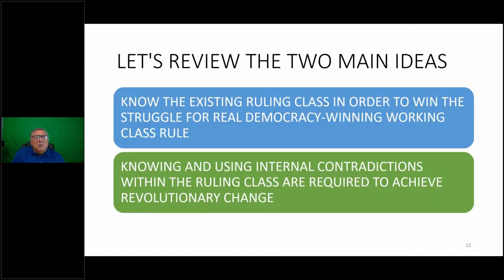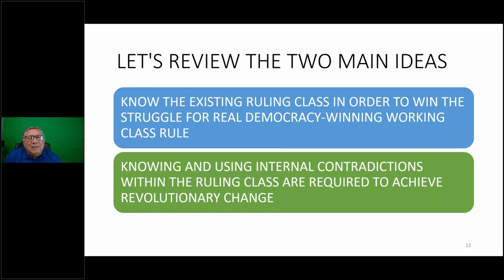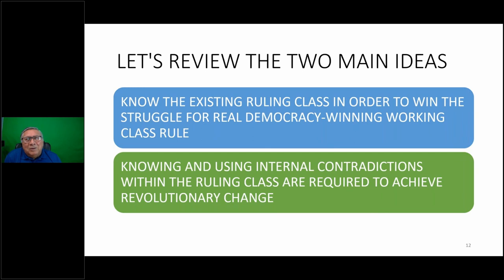Let's review the two main ideas we set out initially. We need to know the ruling class in order to win the struggle for real democracy, winning working class rule. And knowing and using internal contradictions within the ruling class are required to achieve revolutionary change. This is very important that we understand the class structure of the United States in order to have a plan for how we best affect change in this country.